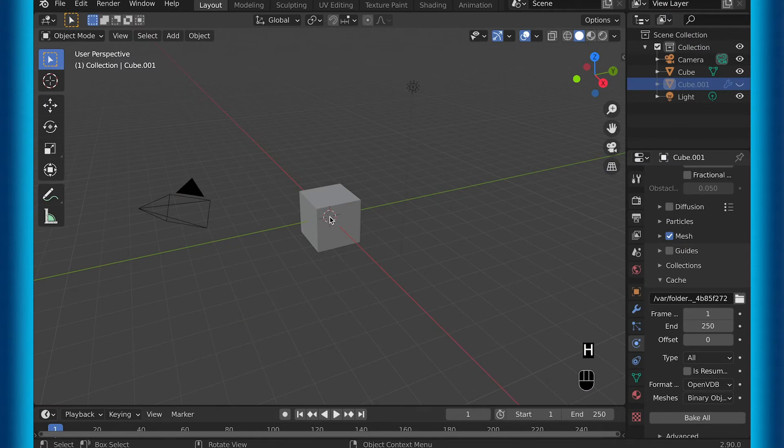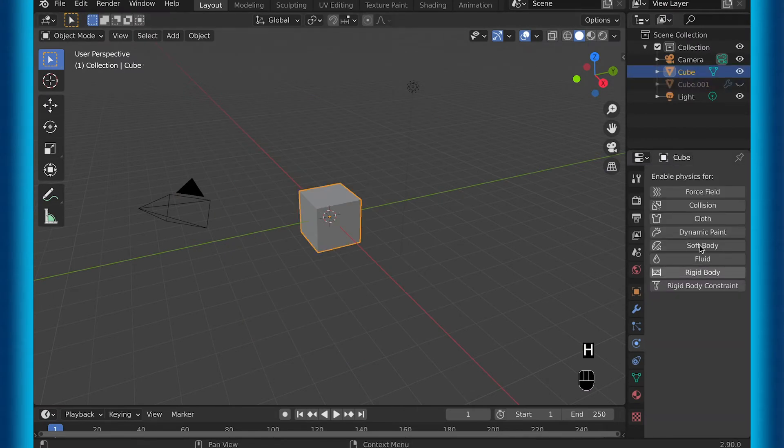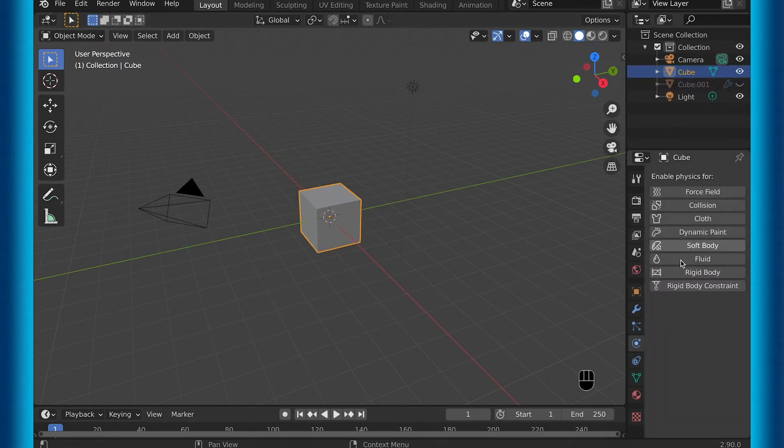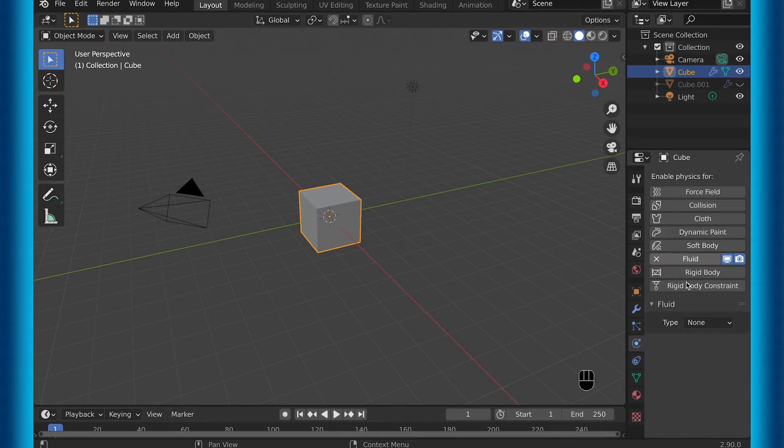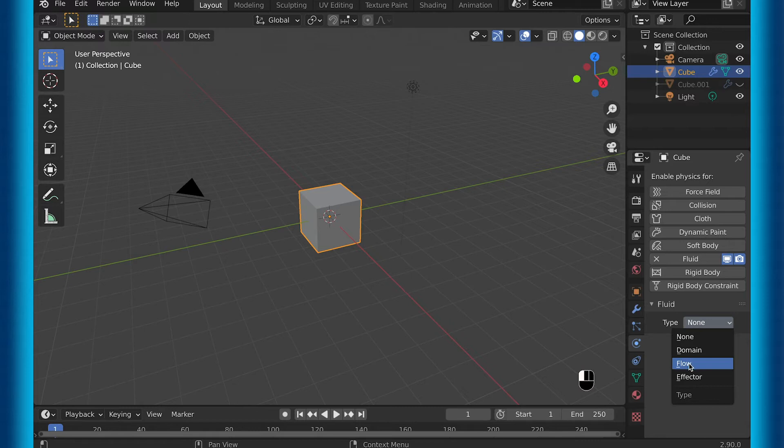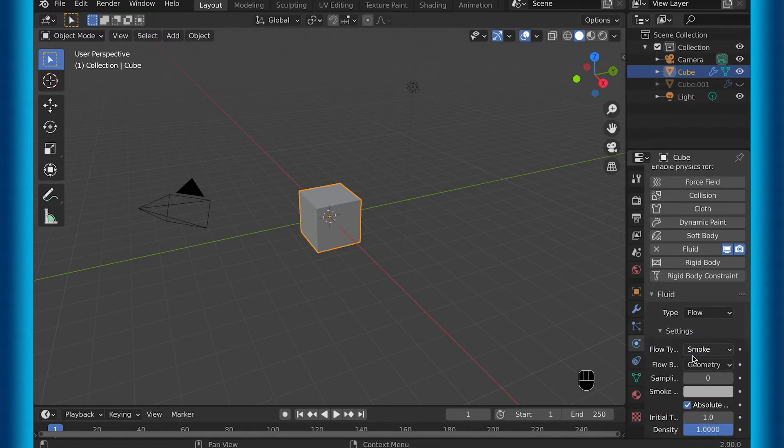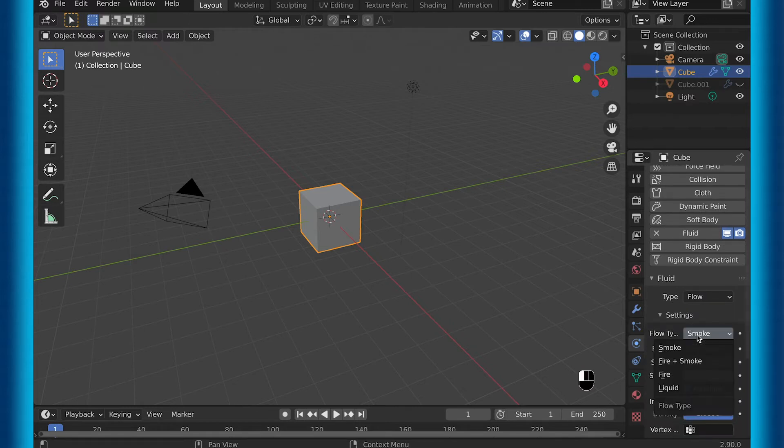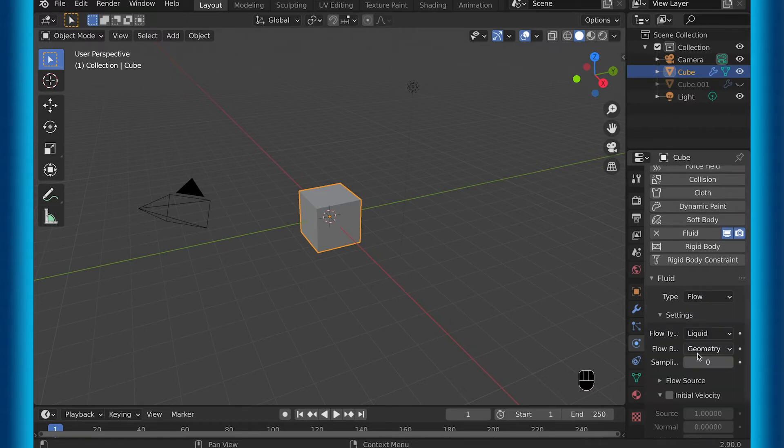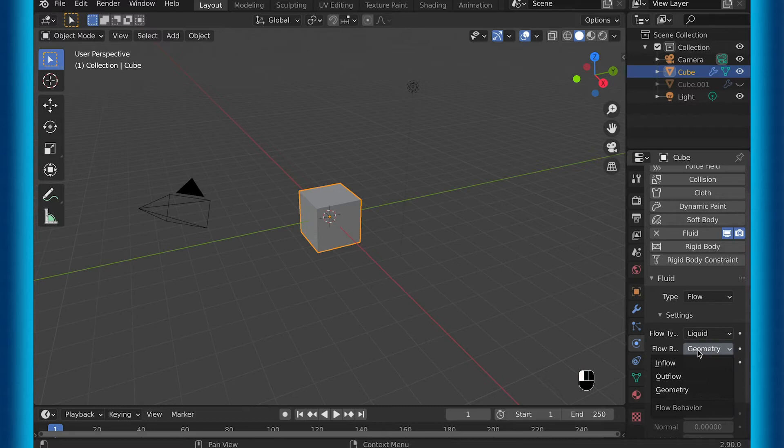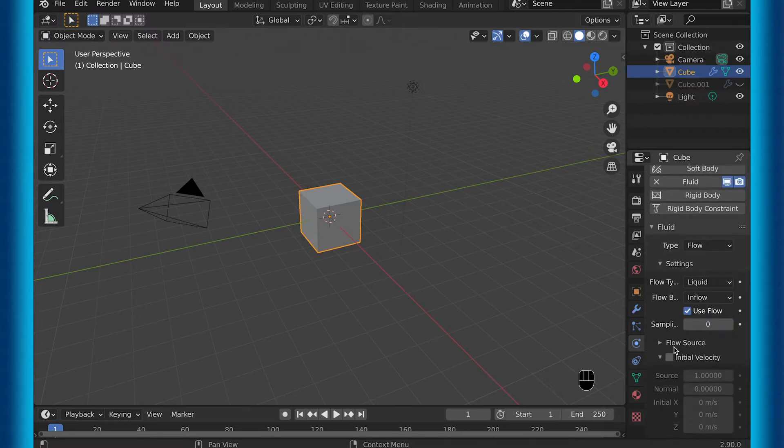I will come back to them once we have fluid actually being emitted. So under the second object, you can add fluid again and then go to type flow, then flow type to liquid, and finally behavior to inflow.